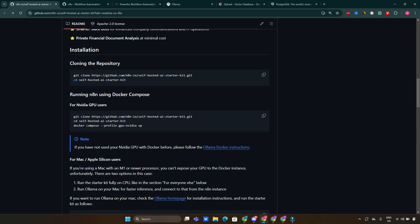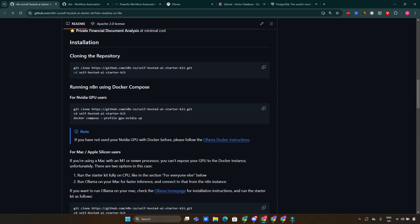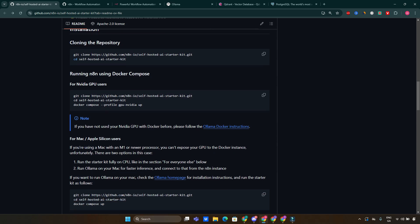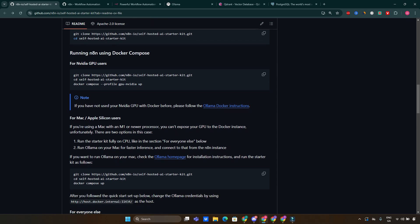Now let's talk about how easy it is to get started with the self-hosted AI Starter Kit. Installation steps: first, we need to clone the GitHub repository using Git — you can see that here in front of you. Then, navigate into the directory and run Docker Compose to set everything up.